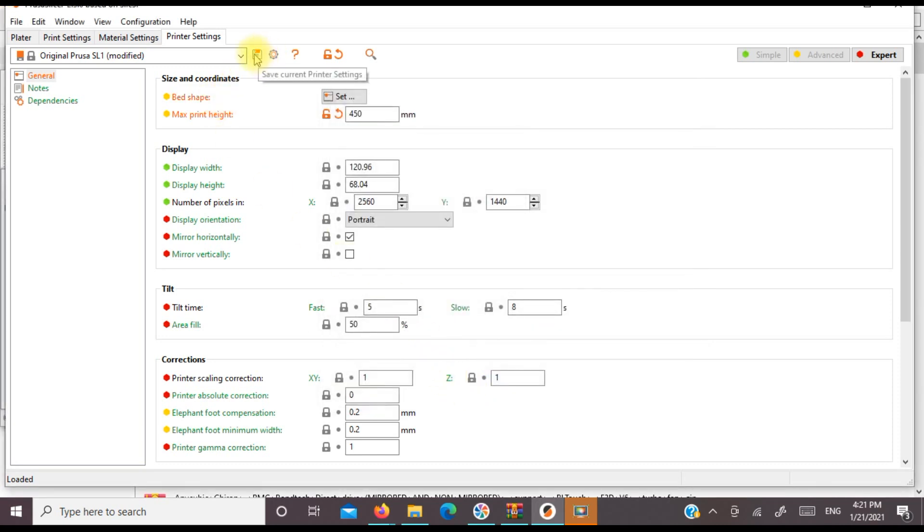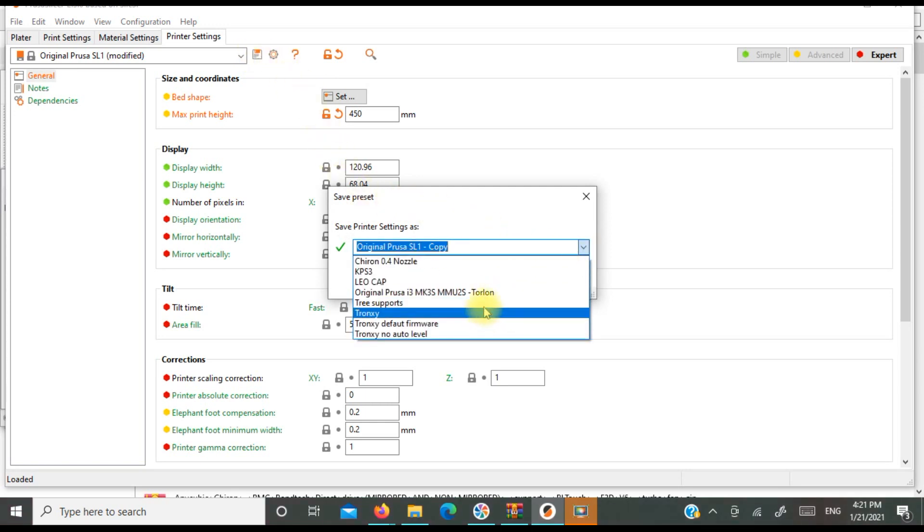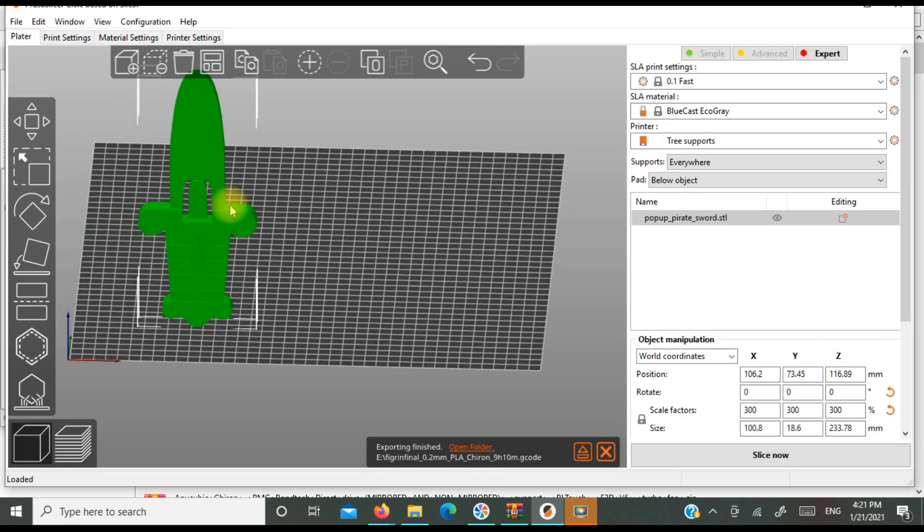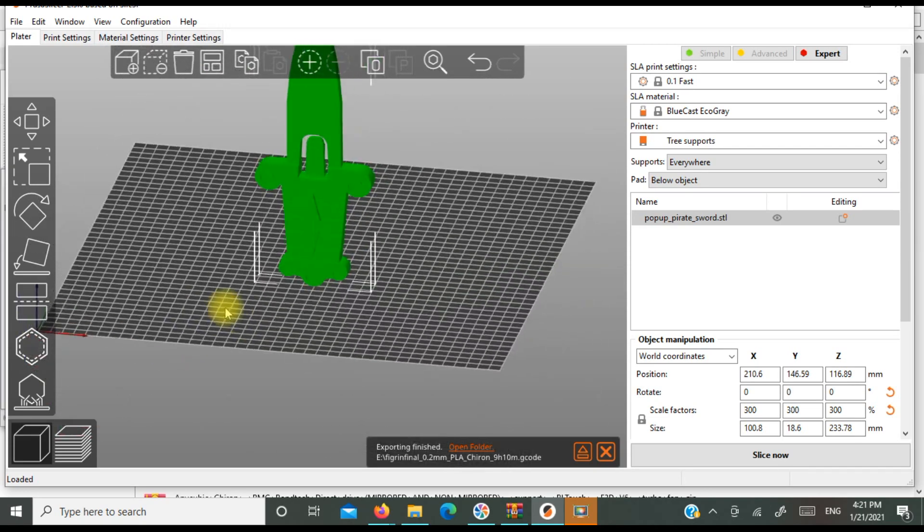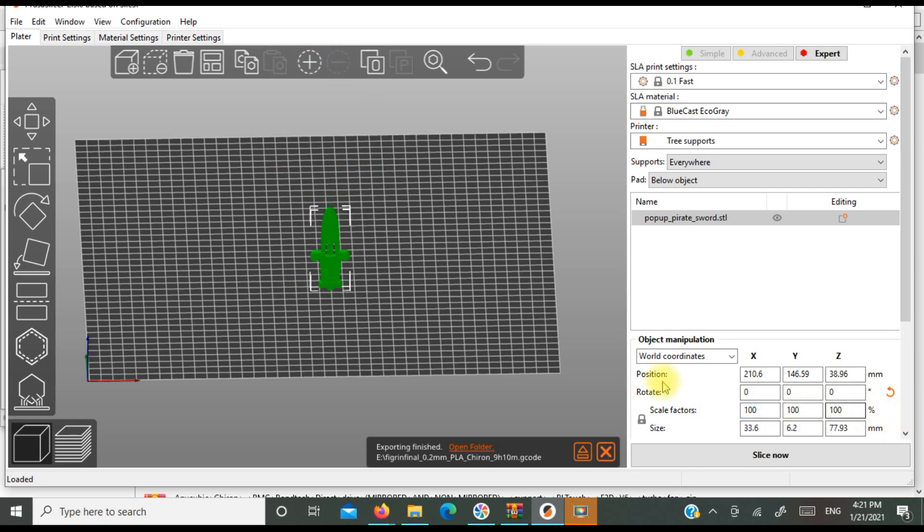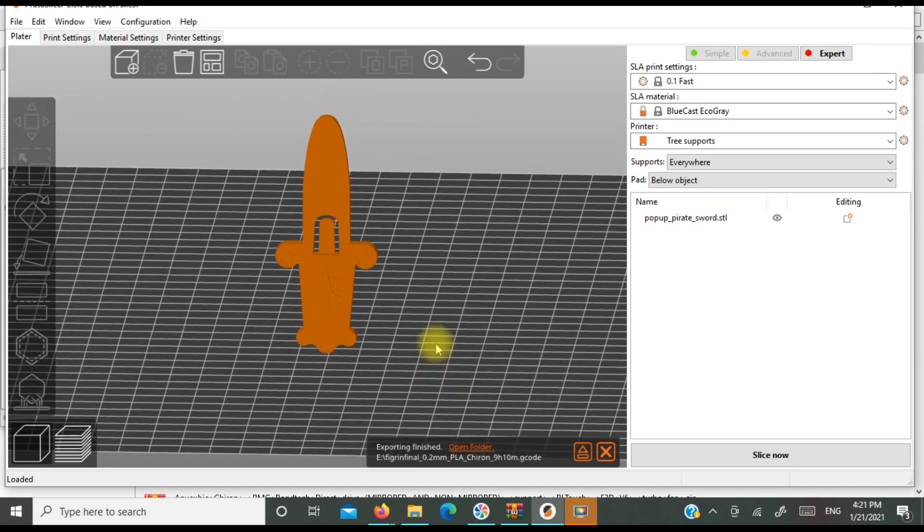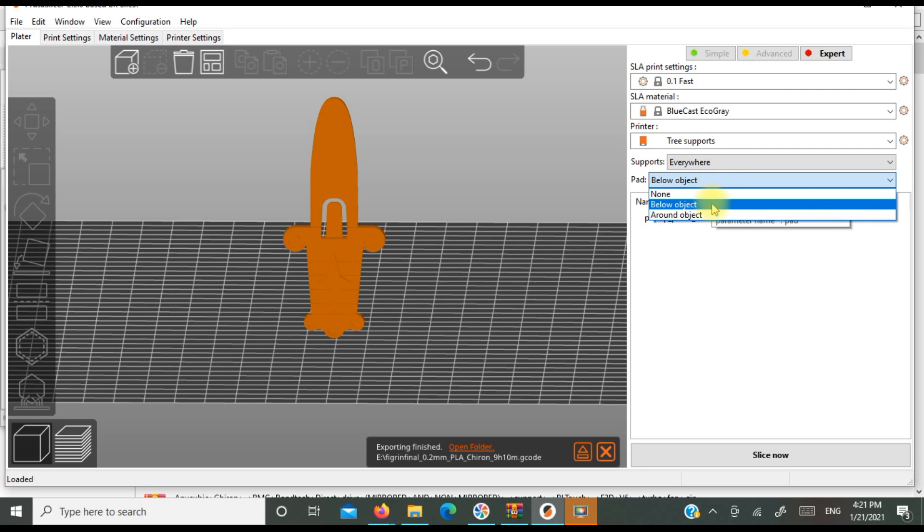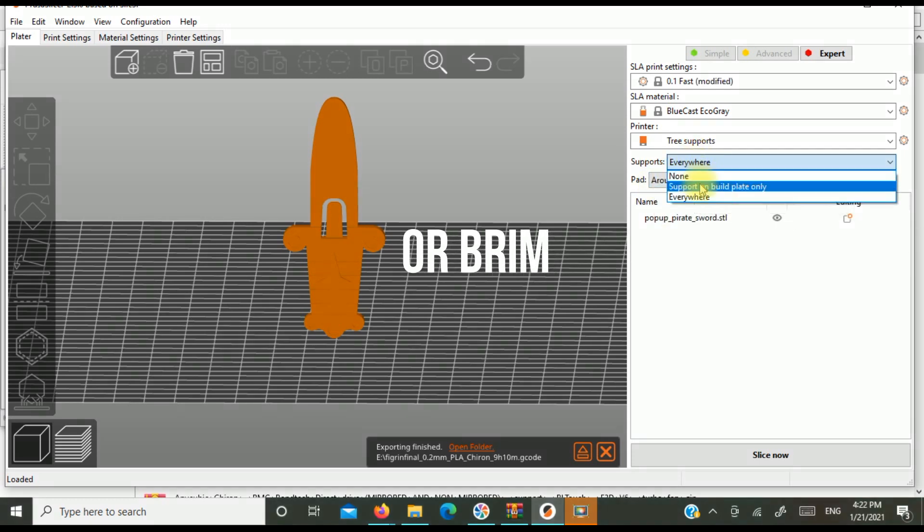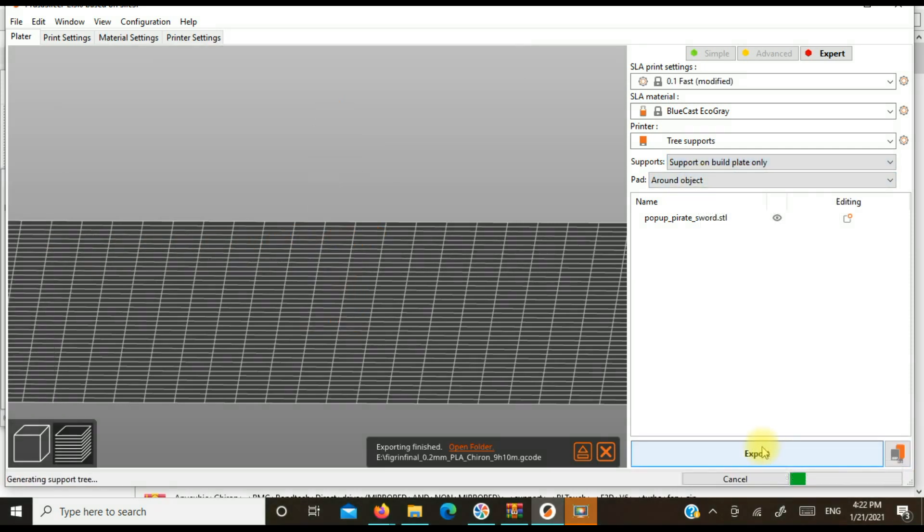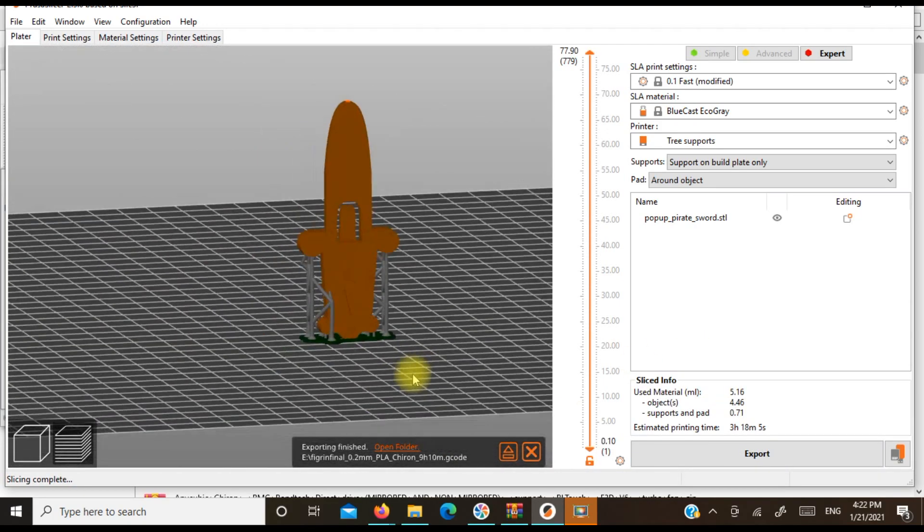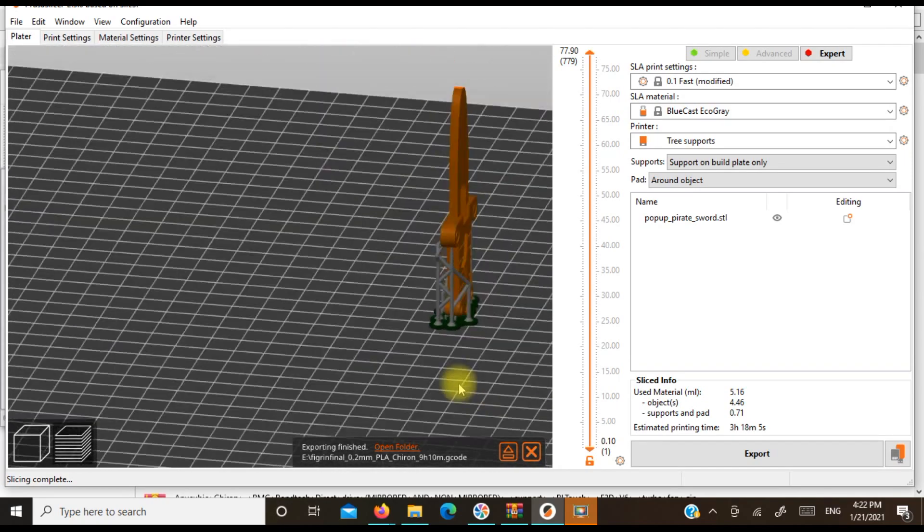Okay. So I'm going to rename this tree supports. So now all of a sudden you have this piece that's big enough to do this with. Let's put this back to 100. But basically in a nutshell, all you need to do is you need to go around the object for your pad. And then you can do your tree supports on your build plate only. And then you can just slice it.